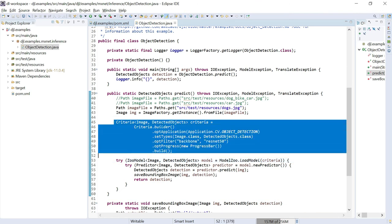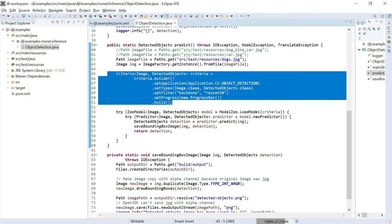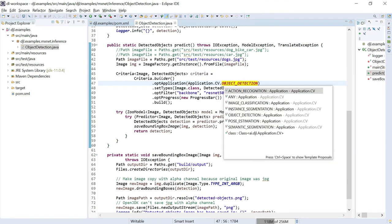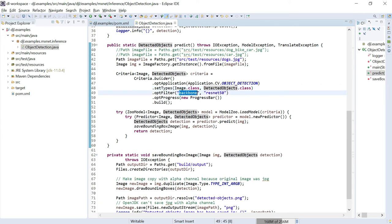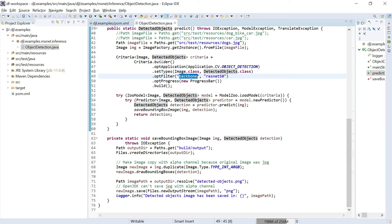In the code, we define a Criteria object to load the required pre-trained model. We specify the application type as CV (computer vision) with object detection. The input type is Image and the output type is DetectedObjects. We filter using 'backbone' set to 'resnet50', and enable a progress bar to track model loading. Based on this pre-trained model, we will predict/detect the objects in the image and save the output image to an output directory.